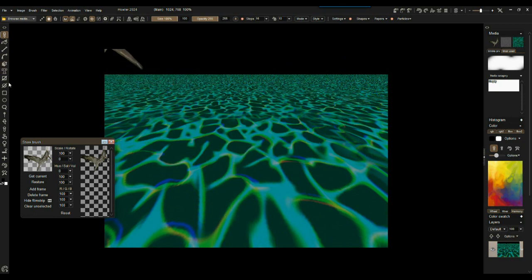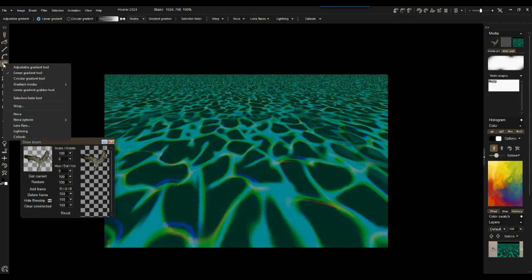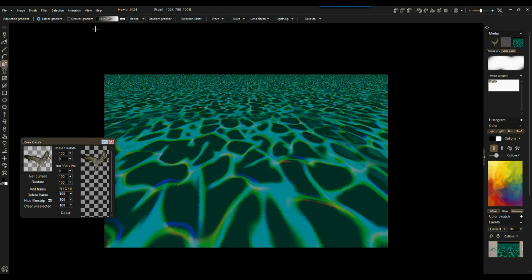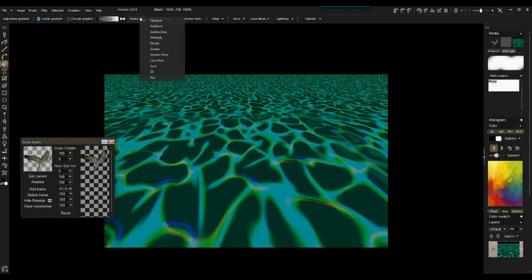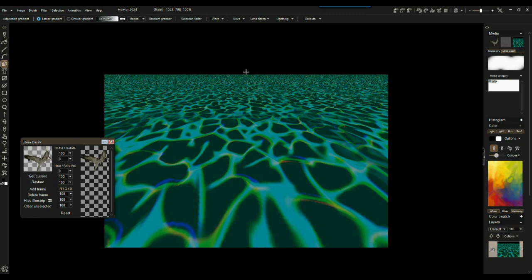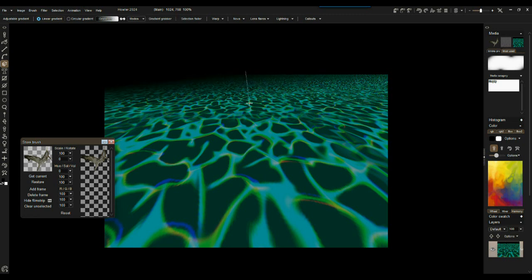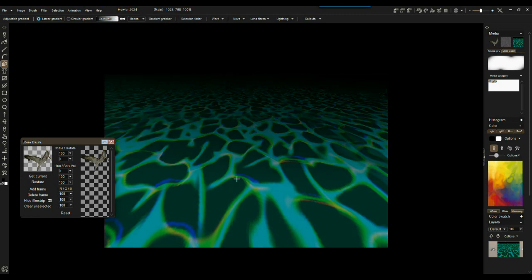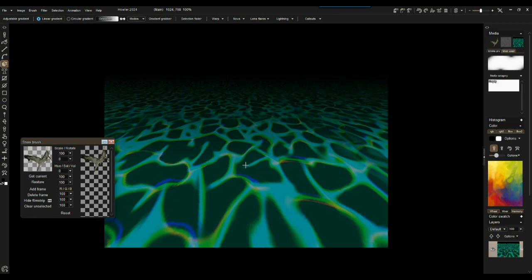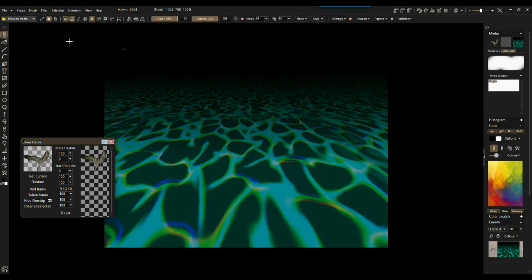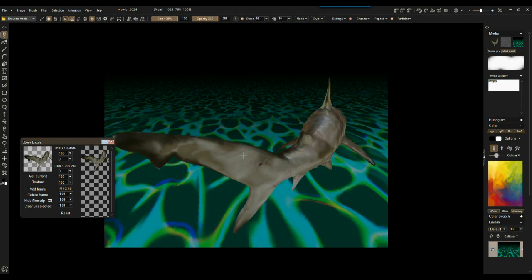And of course we might want to add a gradient here, multiply mode for the linear gradient. So linear gradient tool, black to white in multiply mode. Black all the way at the end here, and then drag it down so we have it disappear into the distance. There you go. And so now if we show our sharky, it's there.